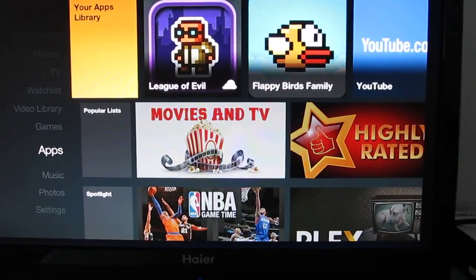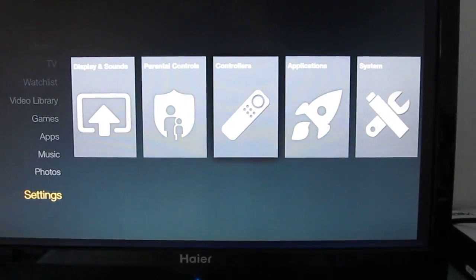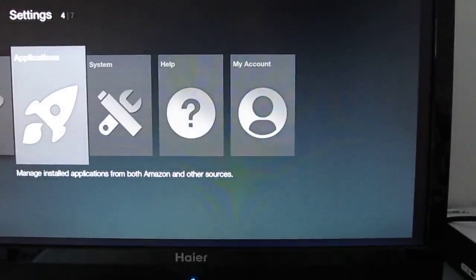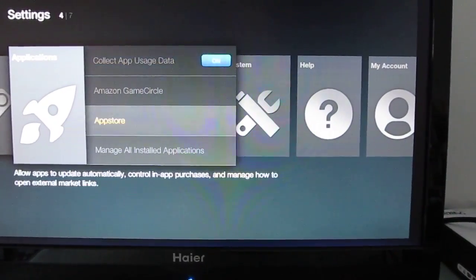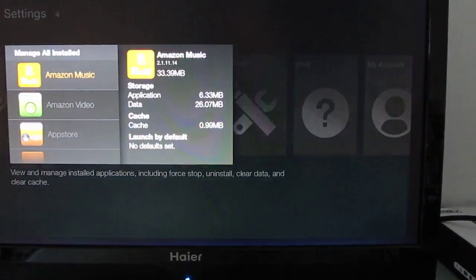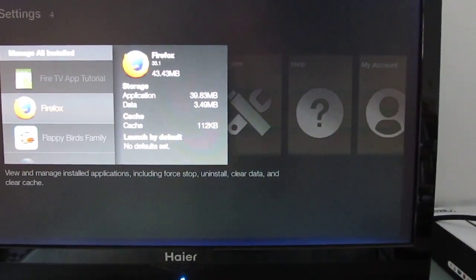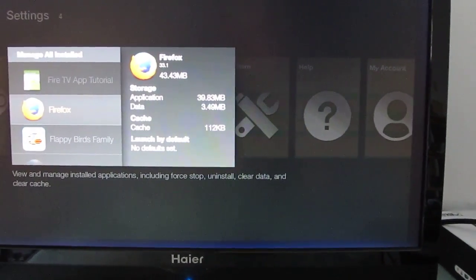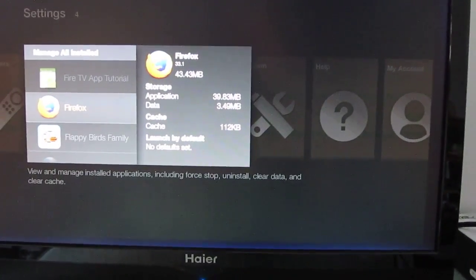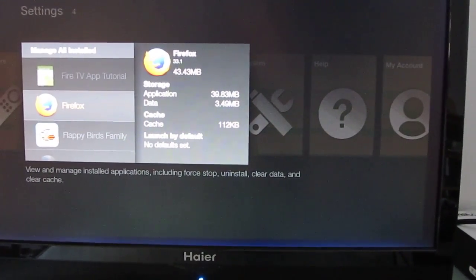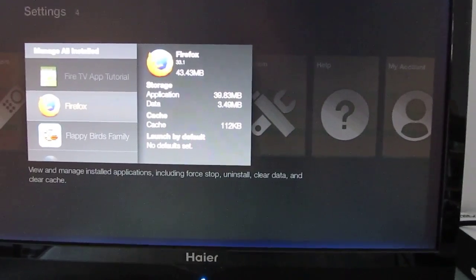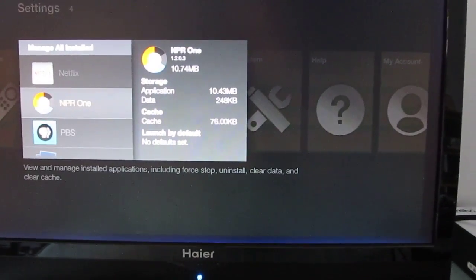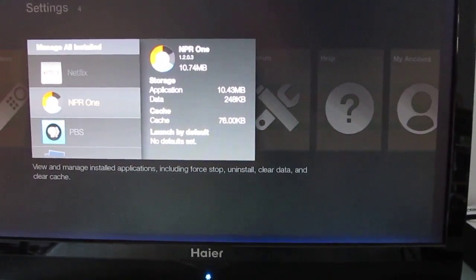But instead of going to apps here, what we're going to do is scroll all the way down to settings, and over to applications, manage all installed applications, and you'll see that I've got the Firefox web browser on here. It doesn't actually work properly because there's no easy way to control input, but I did manage to load it, and the NPR One application is another example.